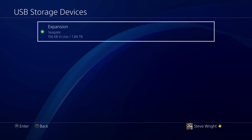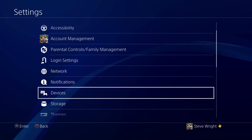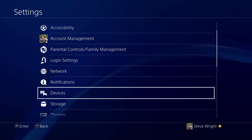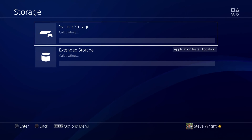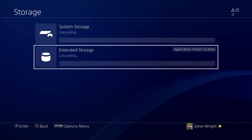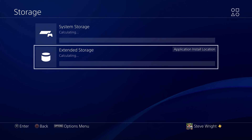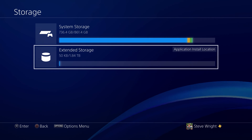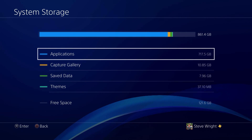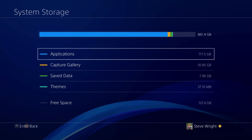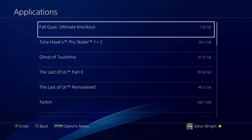Once that's done, you need to go out of all these menus back into the Settings main menu and down into Storage. You might be tempted to go and look at the extended storage, but it's empty right now, obviously. So we're going to go up into the System Storage option and then into Applications. This will give you a list of all the games and apps that you have on your PlayStation internal hard drive.